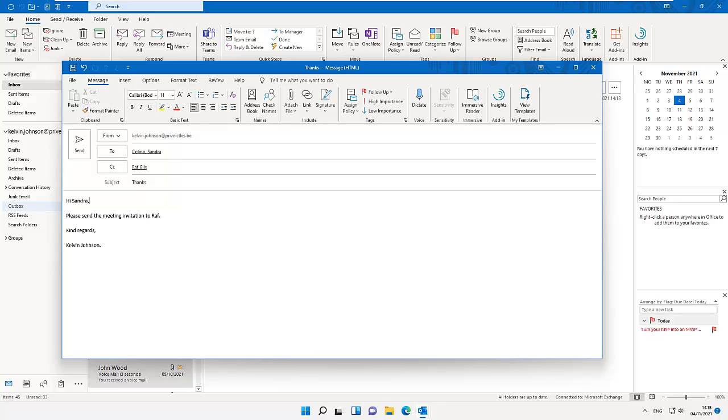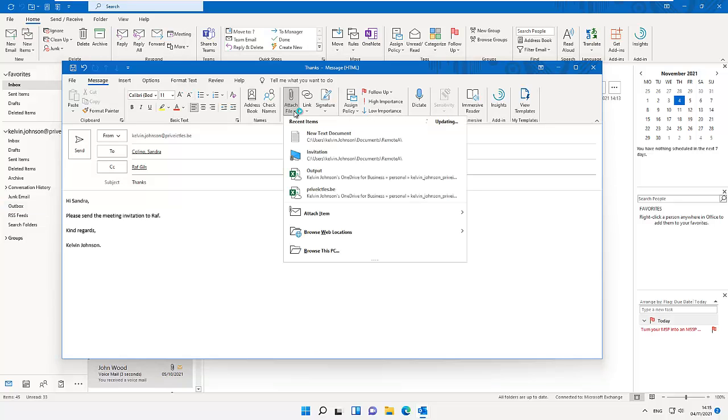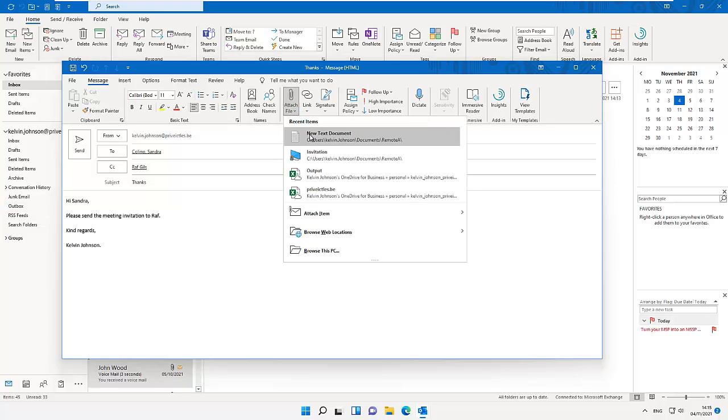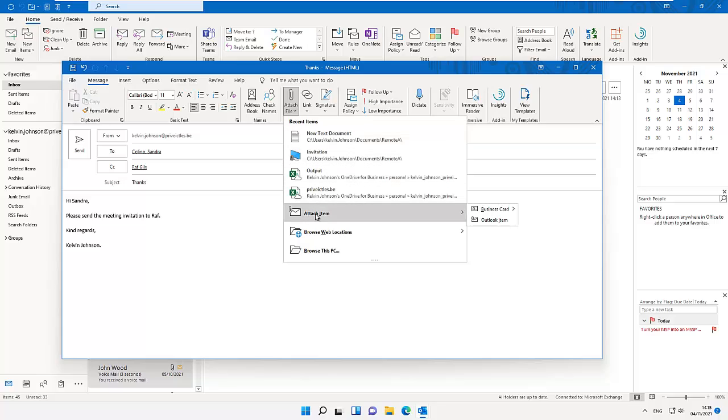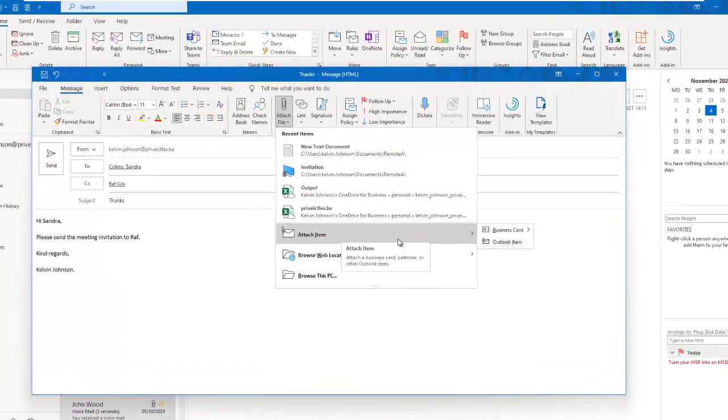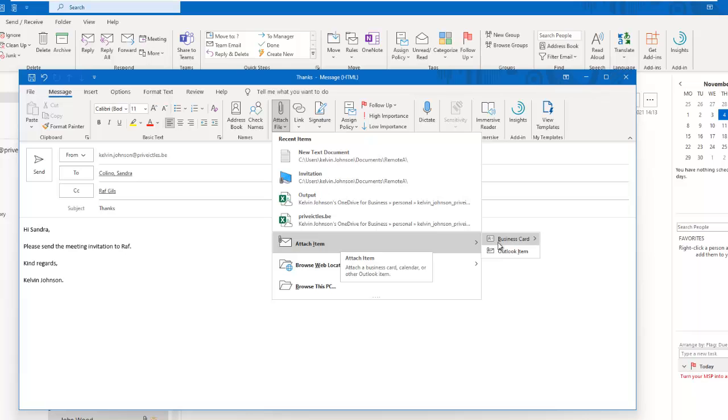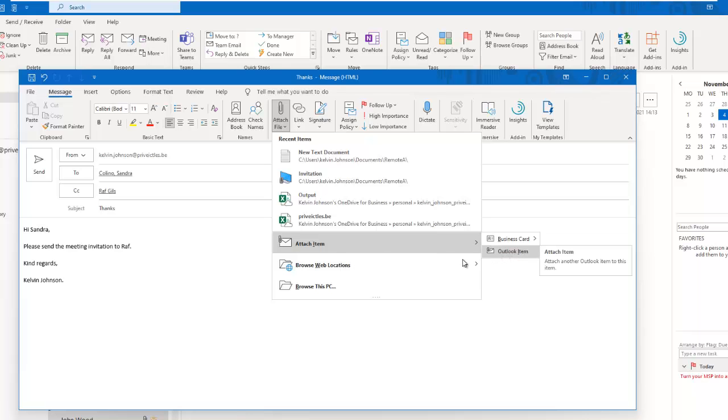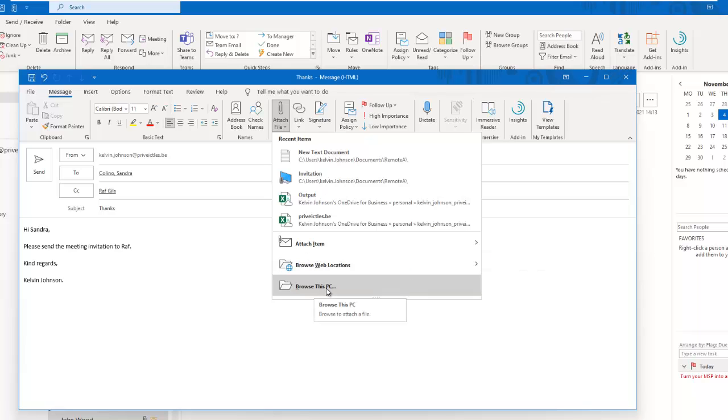To attach a file from a new message, in the Message tab, we have what's called the Include group. Here we have the option called Attach File. If I click on Attach File, you can see I can attach recent items. I can attach a business card from Outlook, or I can browse to a web location or browse this PC to attach a file.